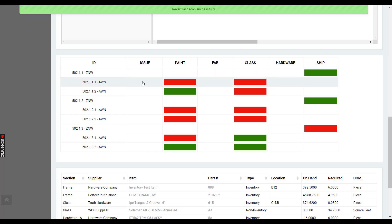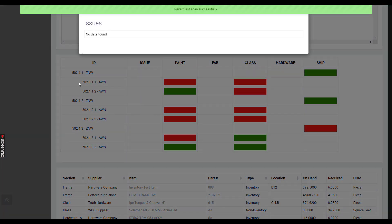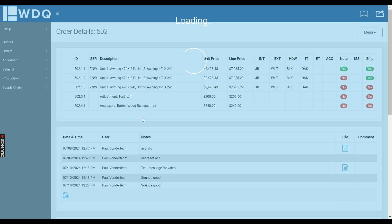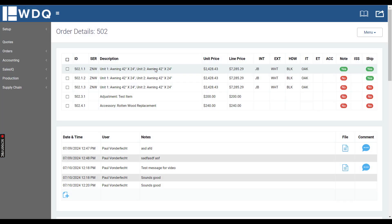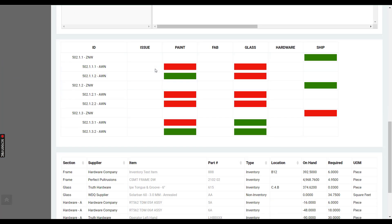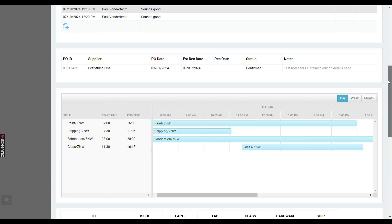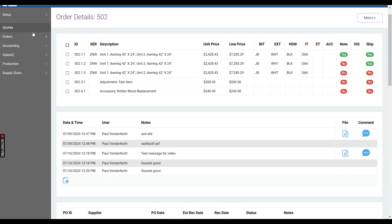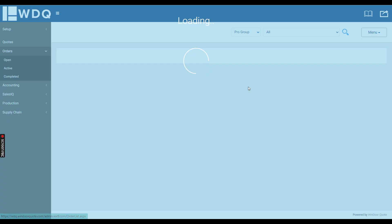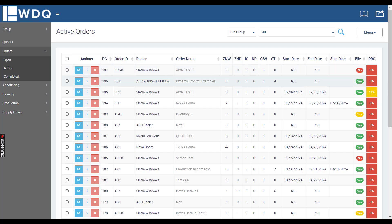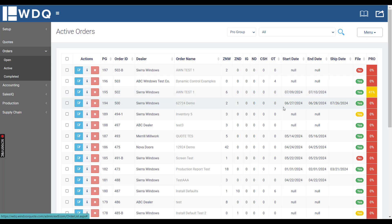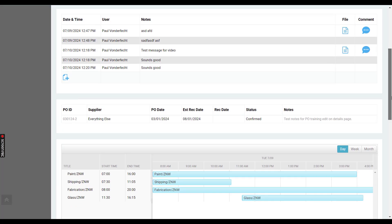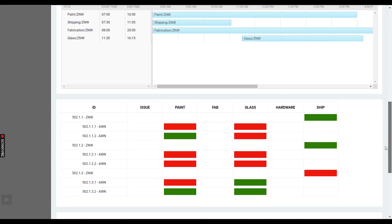Also right here, if there were issues, you would have the ability to click the issue to see what it is and then also change the status of the issue. As tasks are completed from the barcode scanning site on the active orders page, the percent of completion is changing. So when I reverted that task, the percentage of completion decreased.